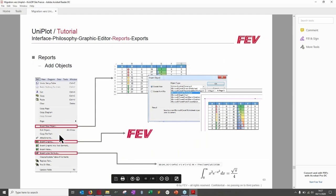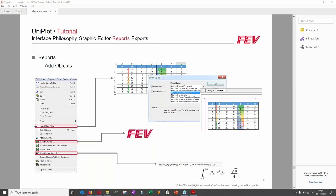To add objects in reports: click Edit, Insert New Object. You can add a Microsoft Excel worksheet — either create from new or from an existing file. In this example, a pre-made table is added from file and inserted into UniPlot. If the original file is modified, it updates in UniPlot — very useful in some workflows.